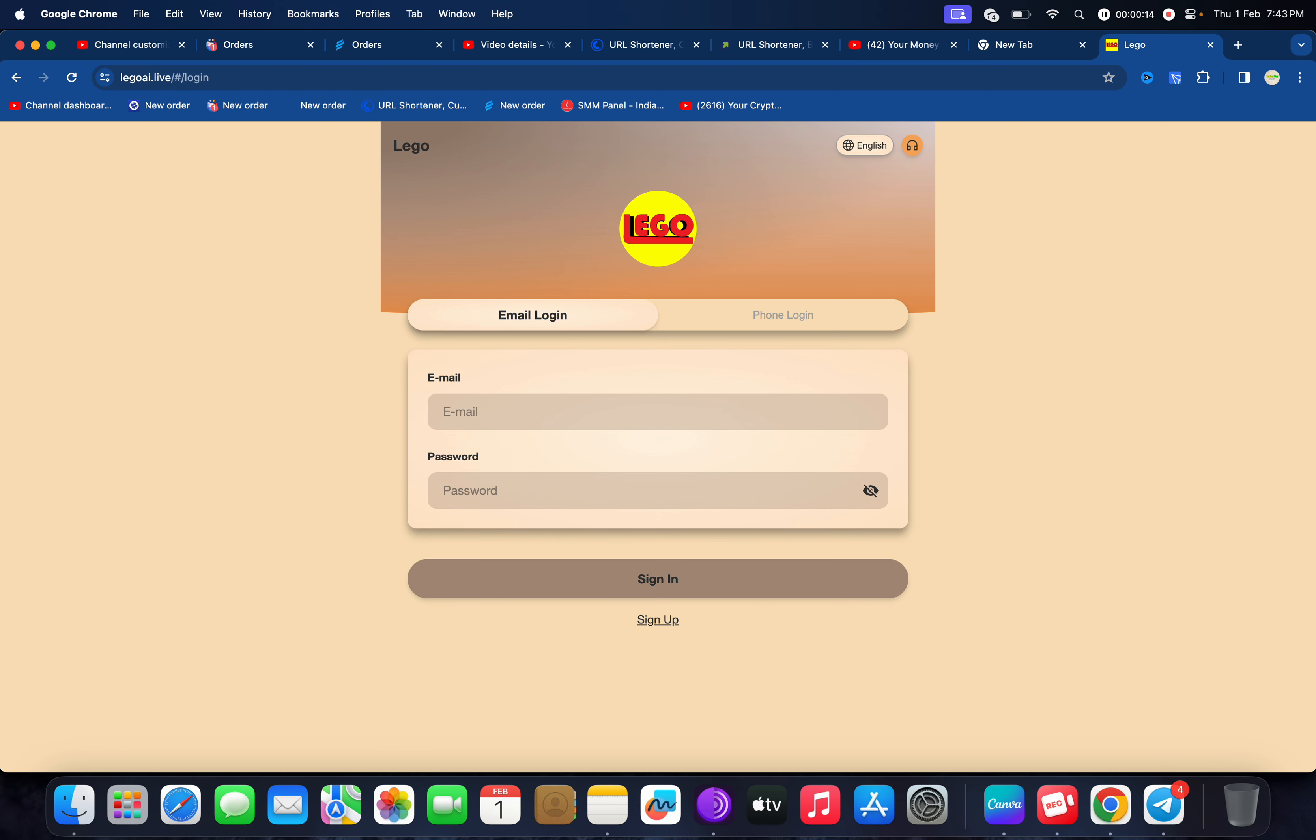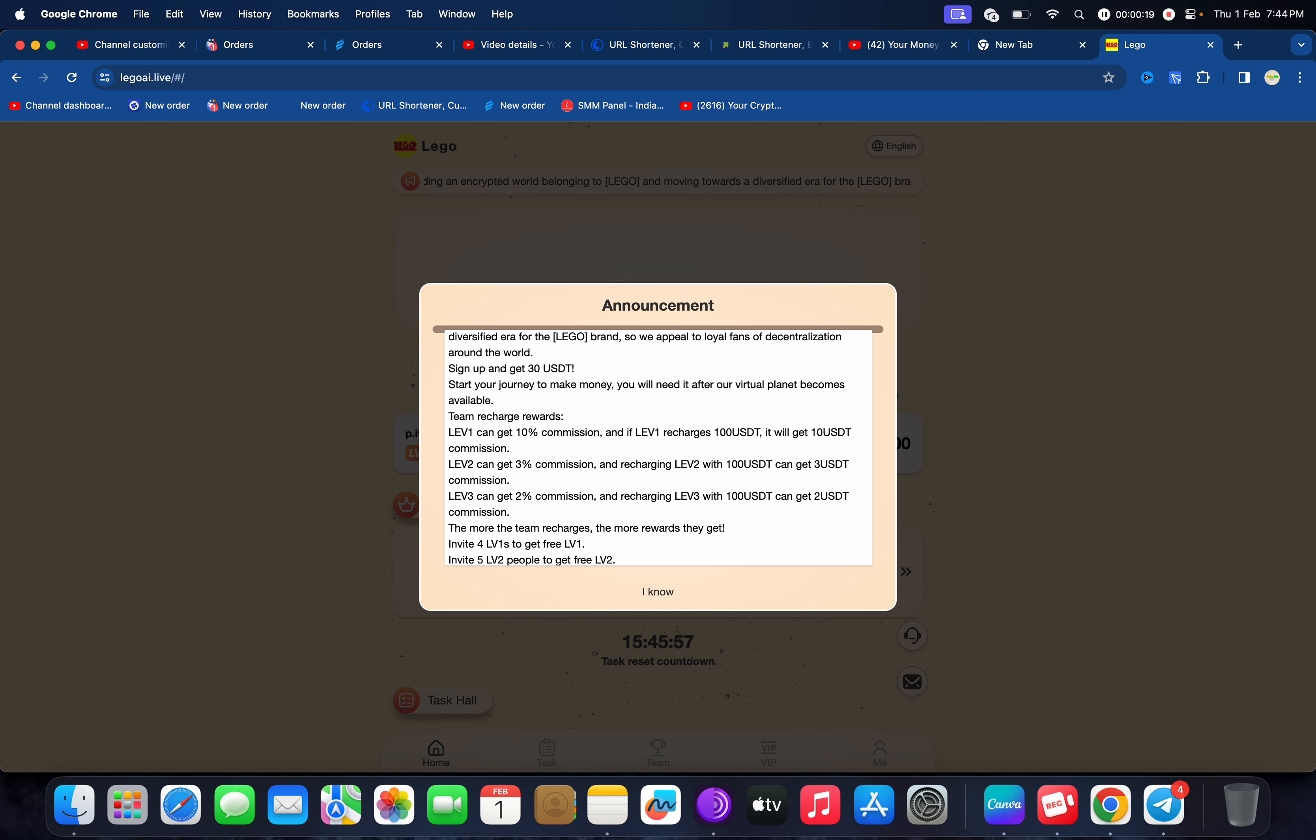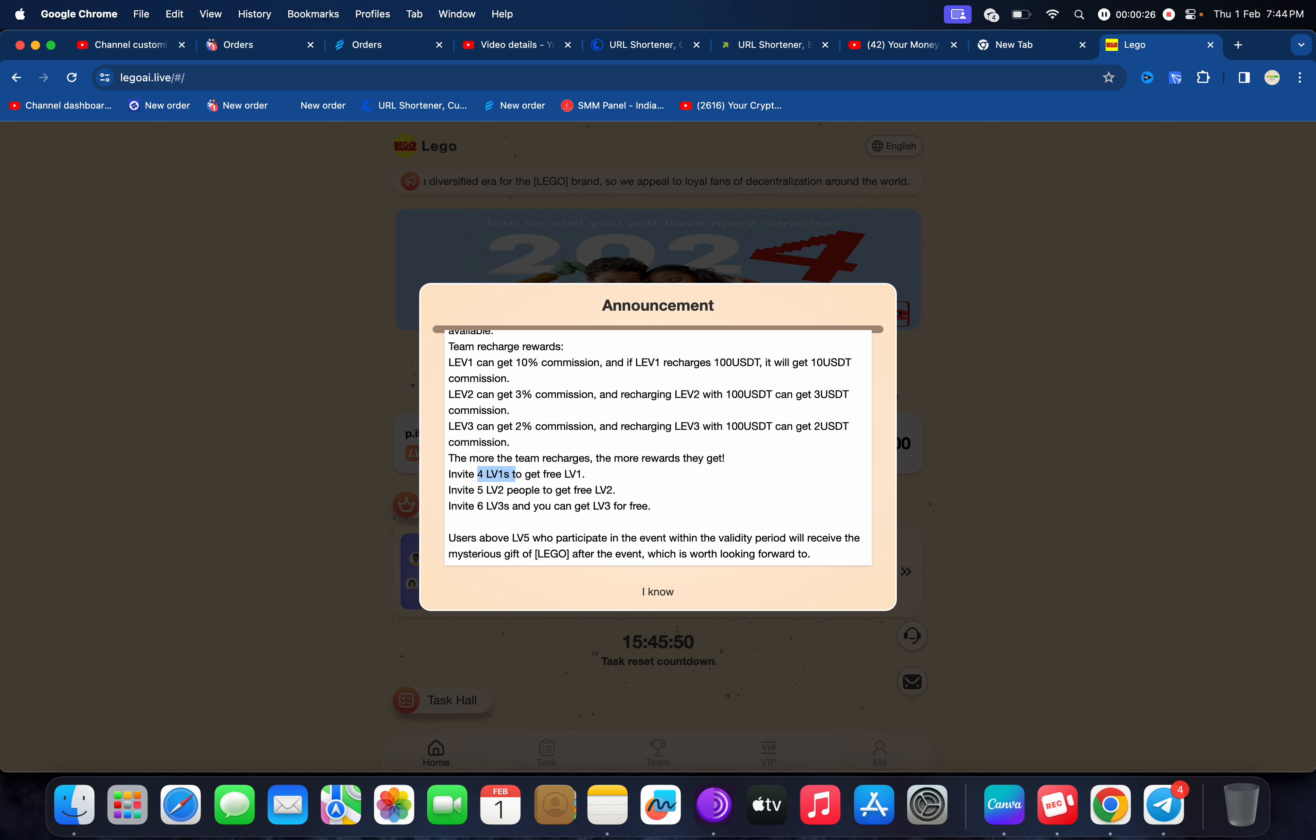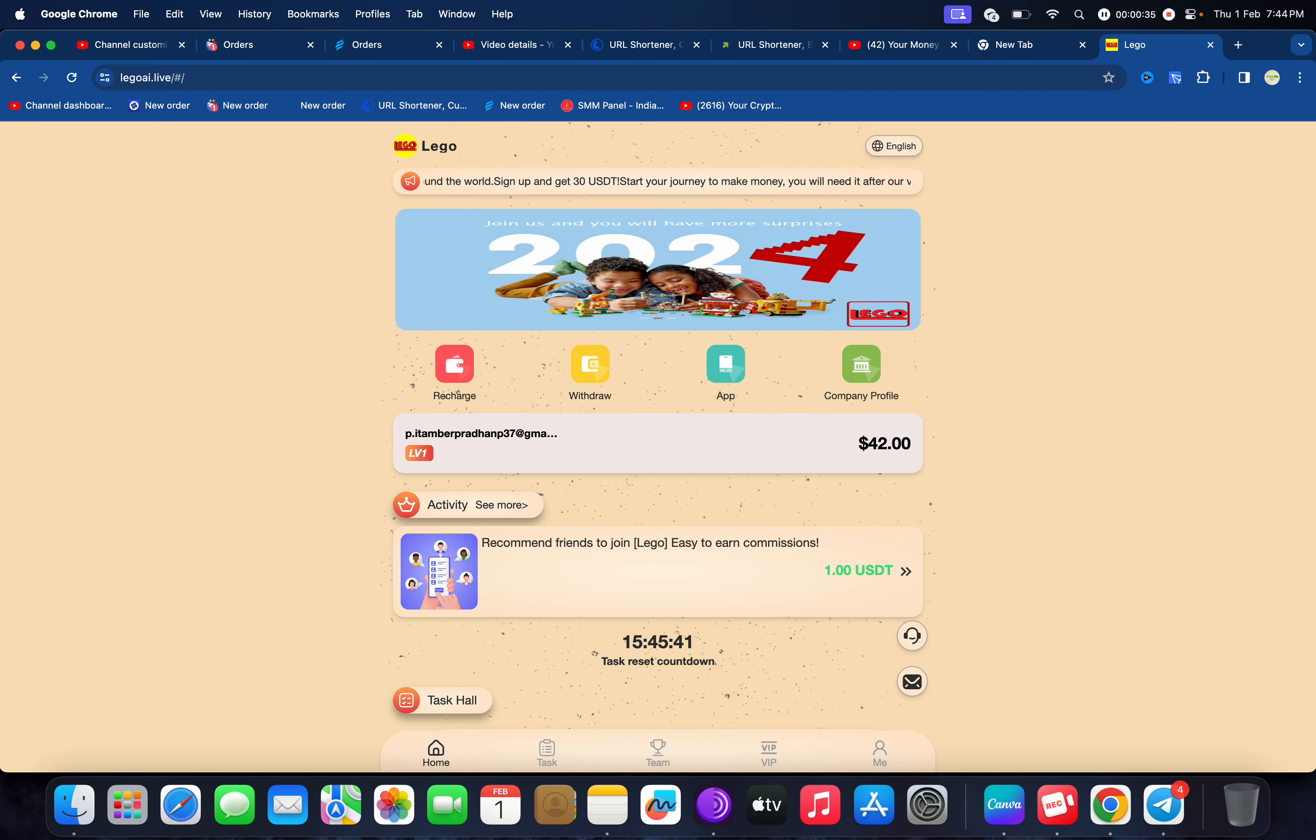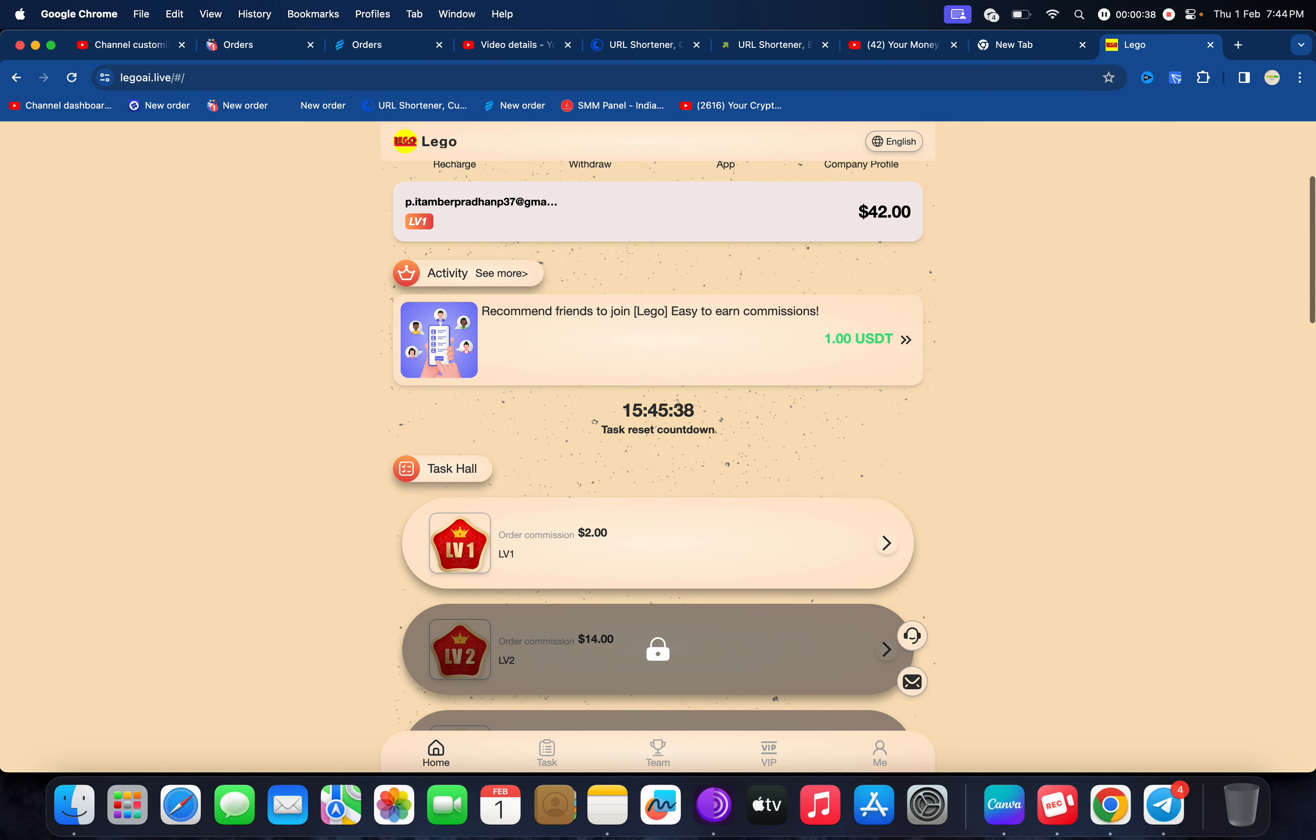You can check here - you get 10 percent on level one, 3 percent level two, 2 percent level three. If you invite four VIP one members you will get VIP one free, for five VIP two you will get VIP two free, and VIP three also you can get free. So if you invite, you can get 30 USDT which is absolutely free.